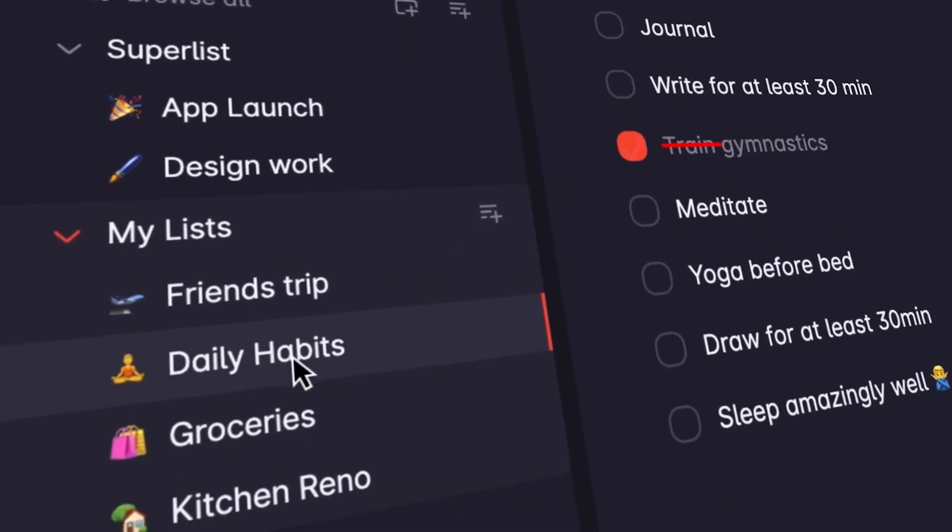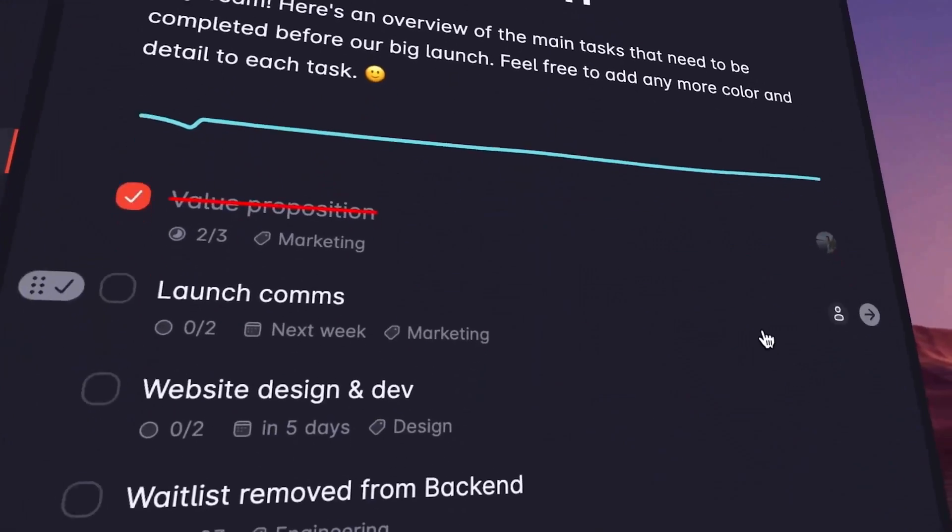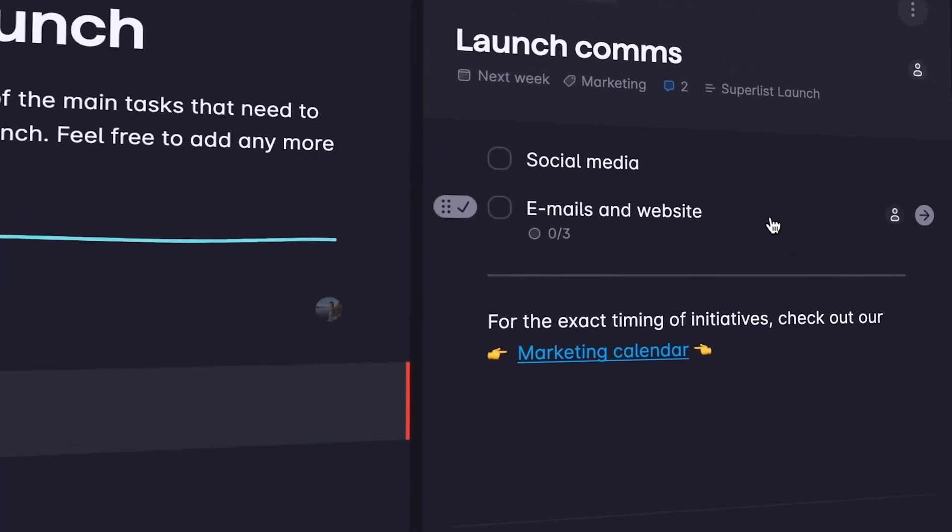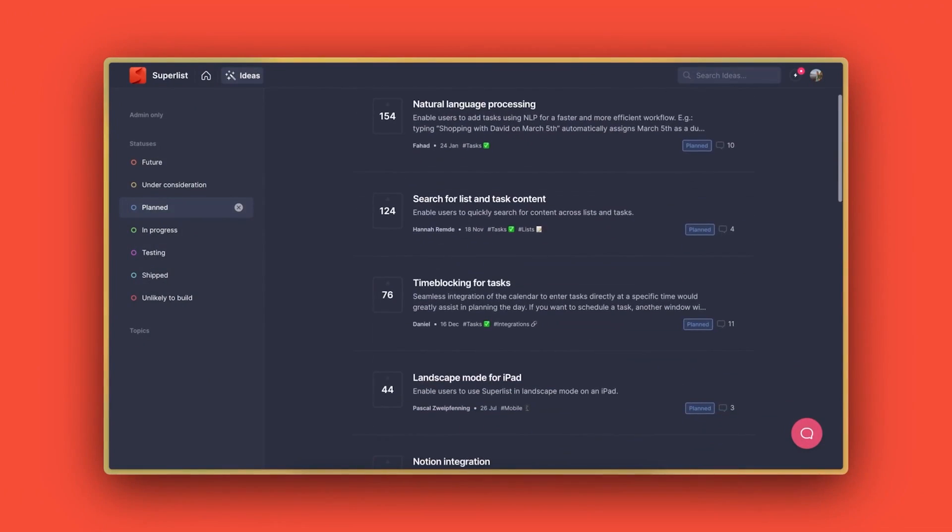With the app, our team was able to create and assign tasks, set deadlines, and track progress, all in one place with ease.